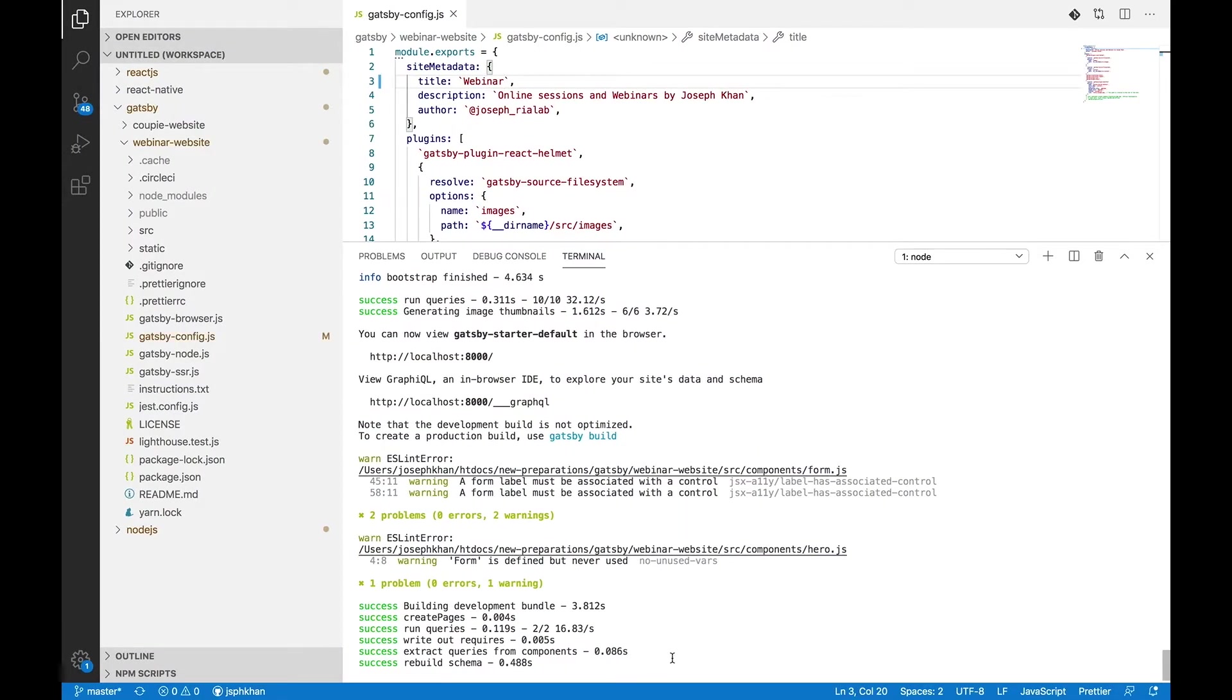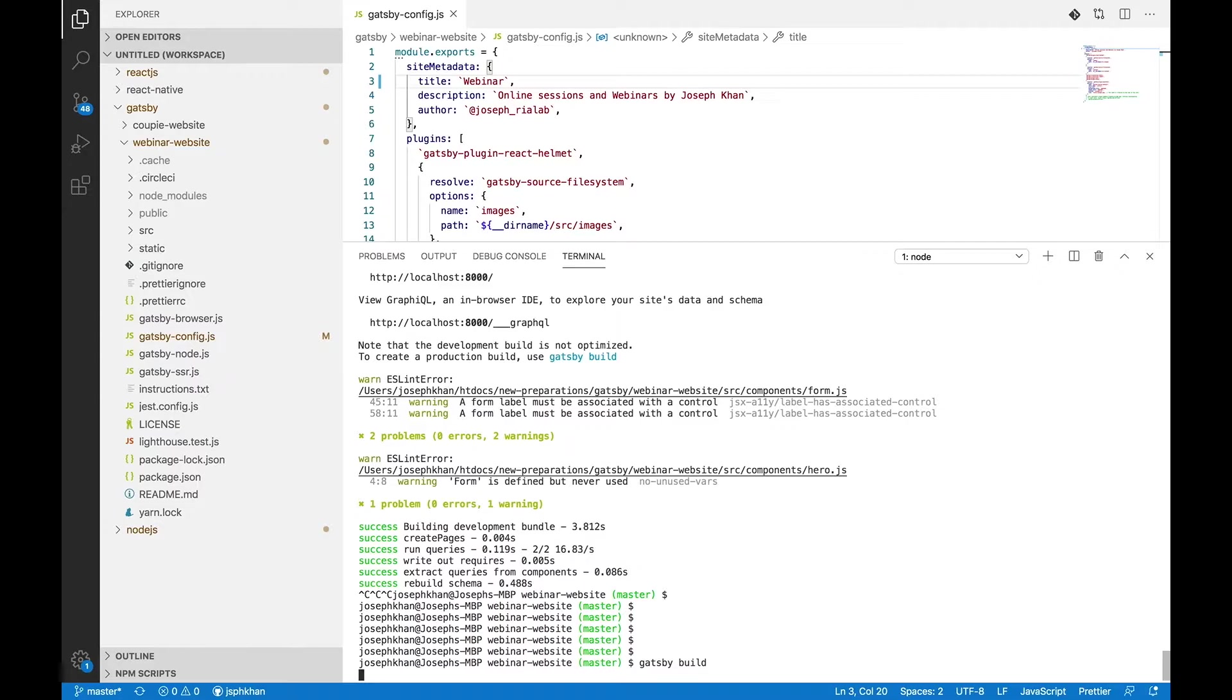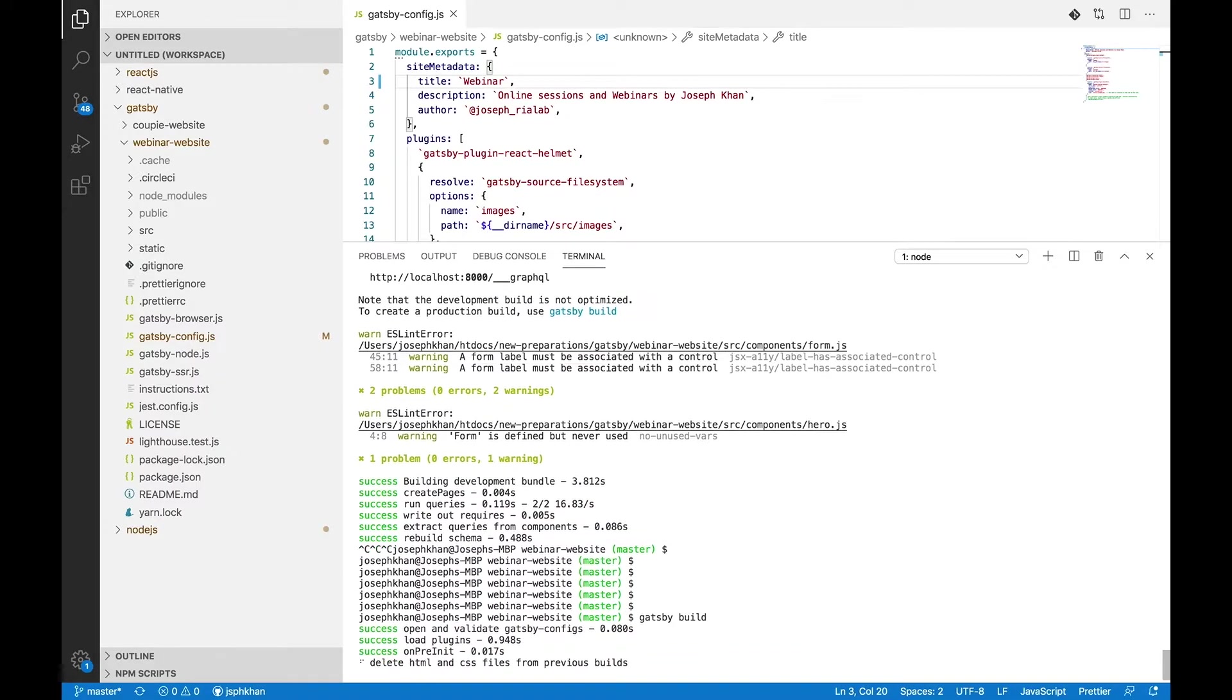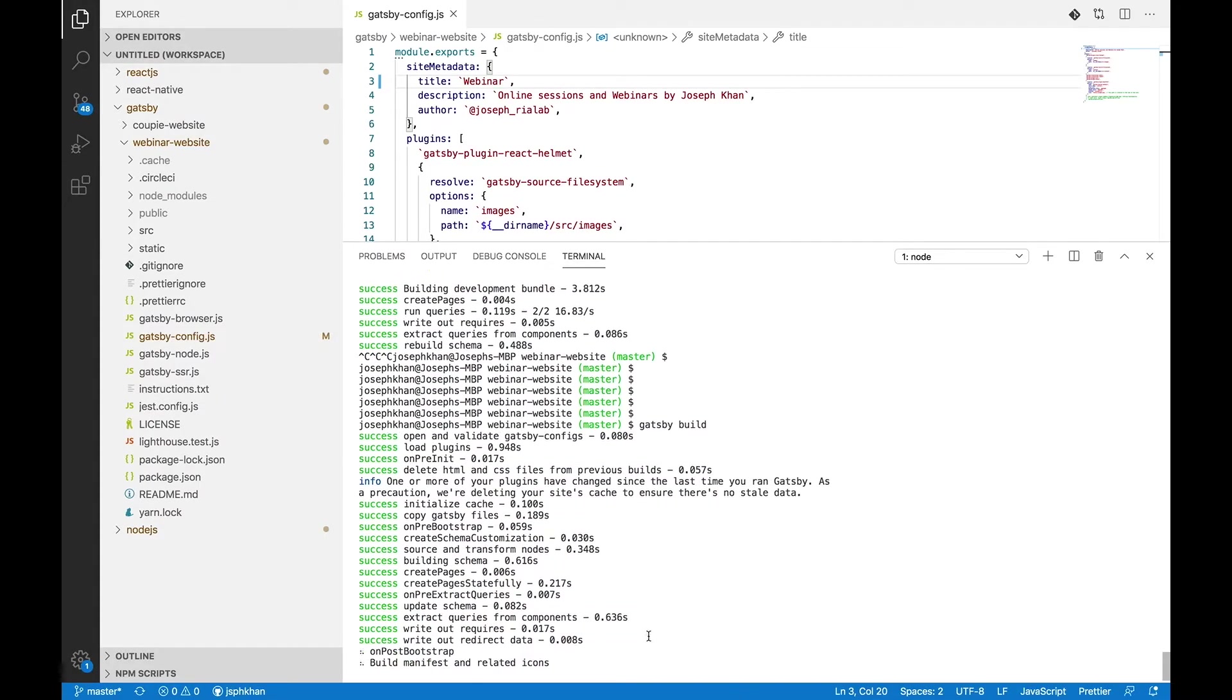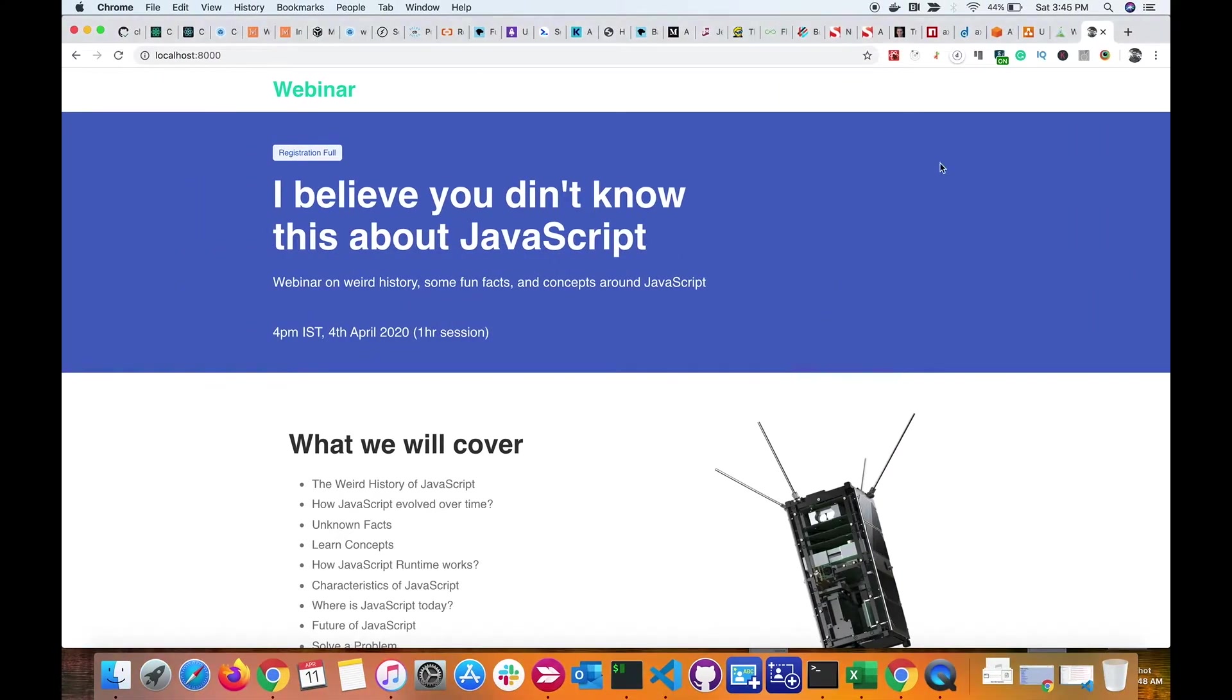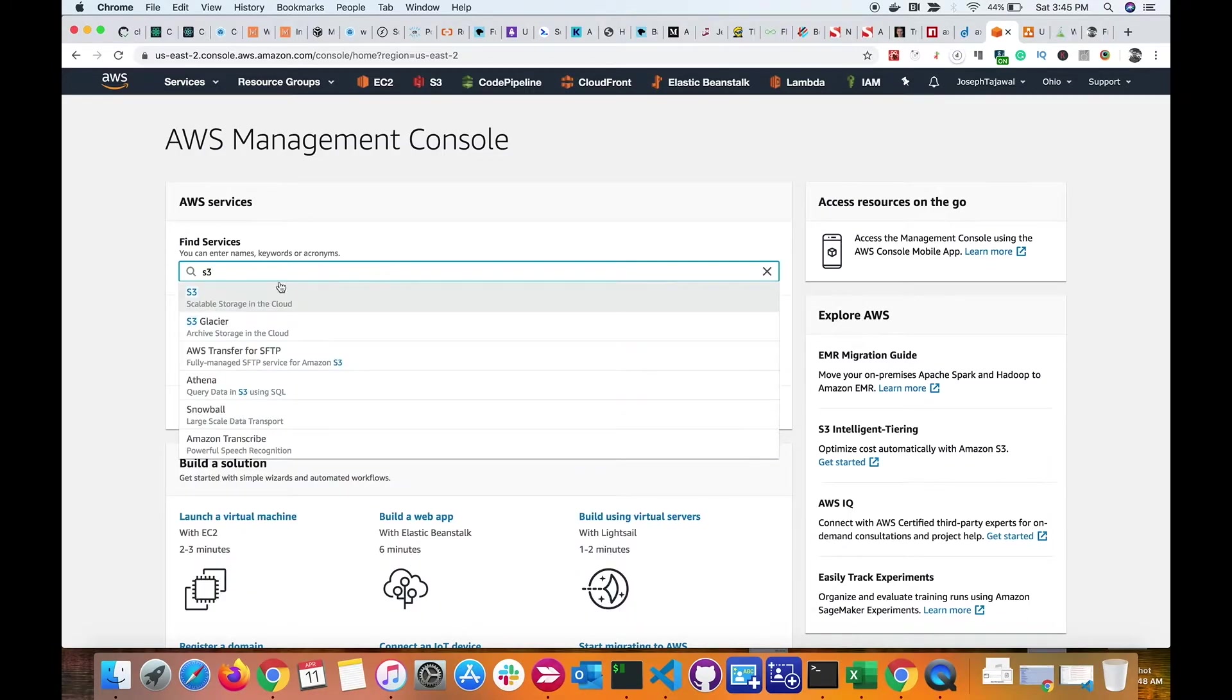Now let me go ahead and generate a production bundle of this website. We'll upload this production bundle into the AWS S3 bucket. This is the command that Gatsby uses to create a production bundle. Meanwhile, as it generates a production version, let me go to the AWS console. Let me search for S3 here and click on S3.